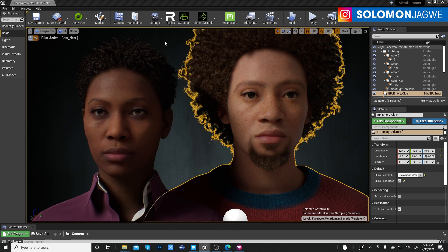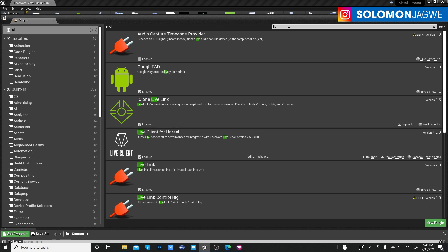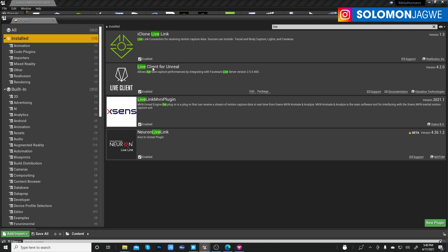This is streaming via the Glassbox Live Client — a plugin you have to install. If you search 'Live Client' in the Unreal Engine plugins, that's the one I'm using. It lets you stream data from Faceware Studio. It's made by Glassbox, not Faceware. When you sign up for a trial account they give you 30 days, so I highly recommend downloading it from their website to test it.